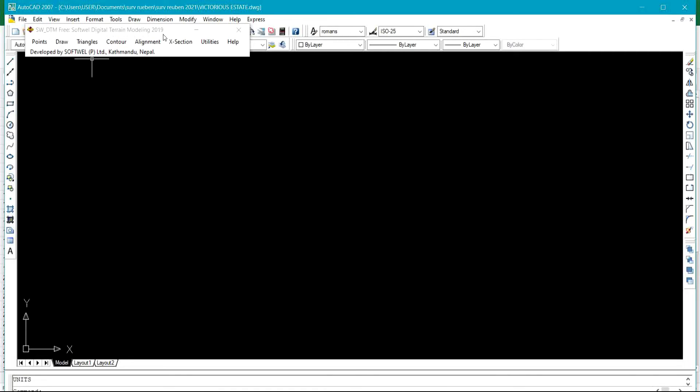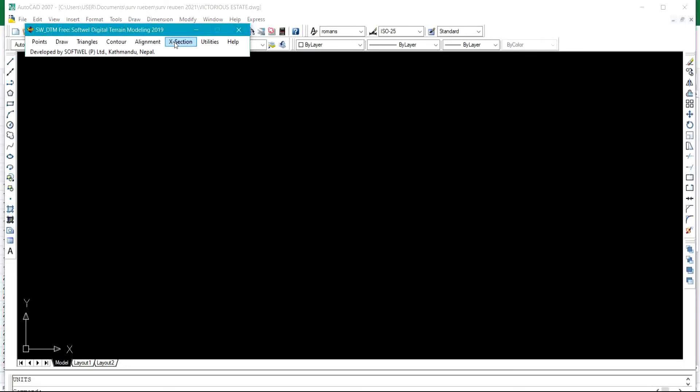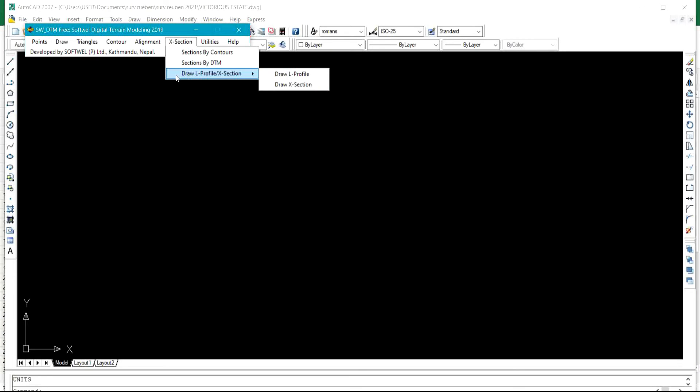The next thing to do is to come to this X section. You click on X sections. Under this X section, we have draw L profile and X section.